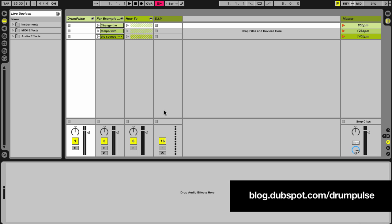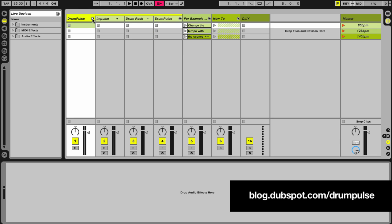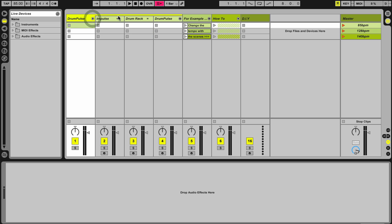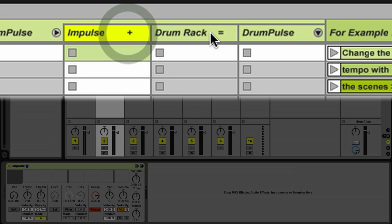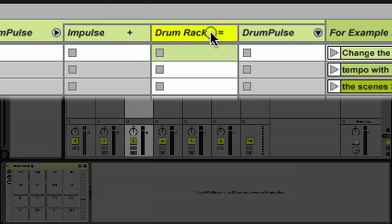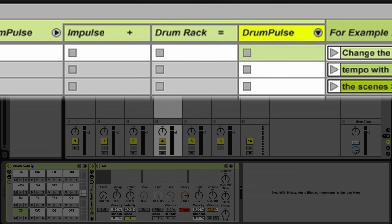It talks about a drum rack preset I built called DrumPulse. Let me open up this group track and we can see that Impulse plus Drum Rack equals DrumPulse. So maybe you can figure out how I got the name there.